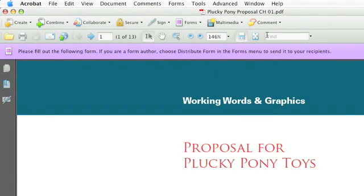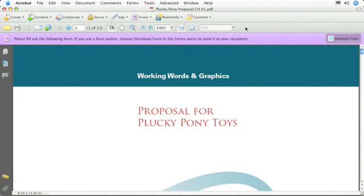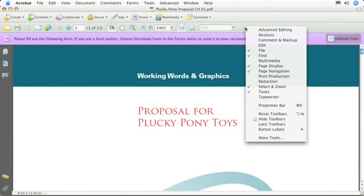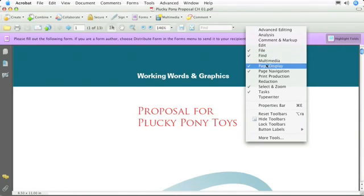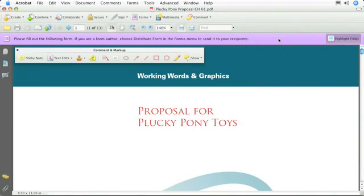The first thing I'd like to show you is that if you don't like the default tools, you can change them to be your own tools. If you right-click, or control-click on a Macintosh, you'll see a number of tools available. Some of them are already turned on — File, Find, Page Display, and Page Navigation are all showing. We can add to them; for instance, if I wanted to add Comment and Markup, I can turn that on and those tools will show. I can put them away simply by turning them off.